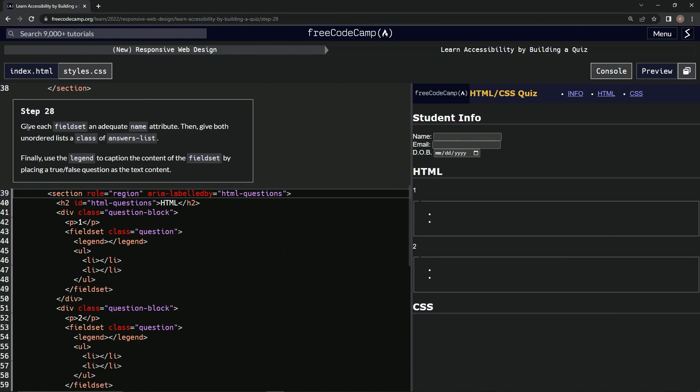So now we're going to give each fieldset an adequate name attribute, then we're going to give both unordered lists a class of answers list, and then finally we're going to use the legend to caption the content of the fieldset by placing a true-false question as the text content. So first we're going to do some name and then class attributes.